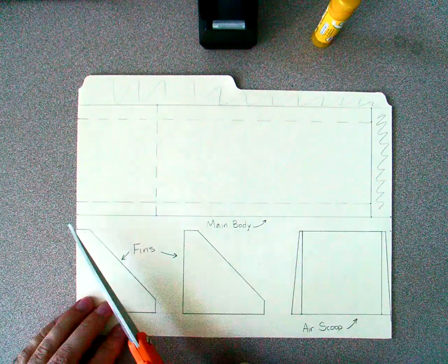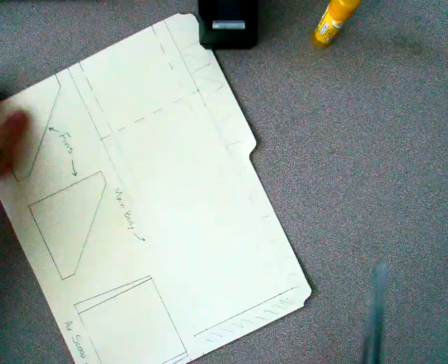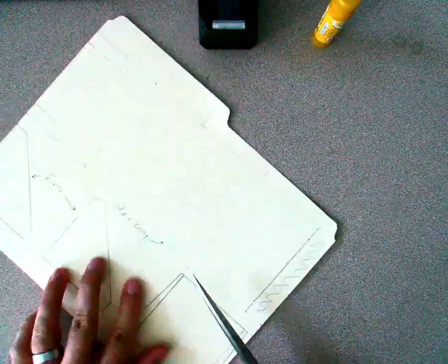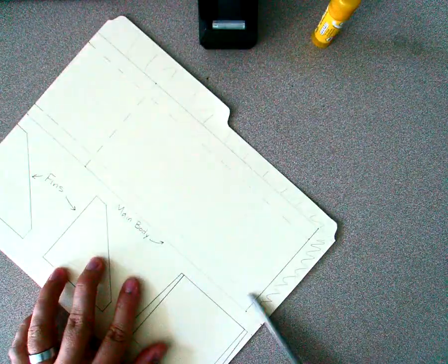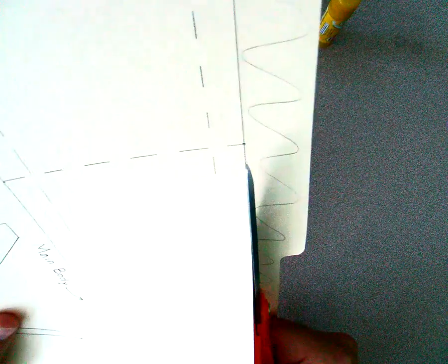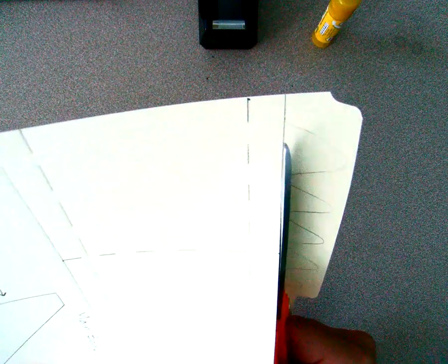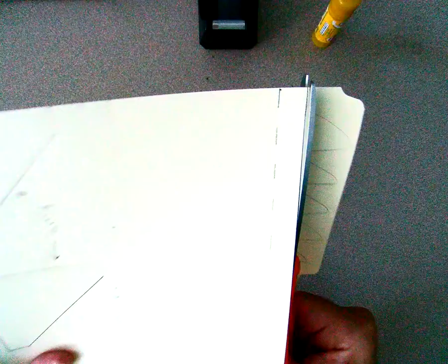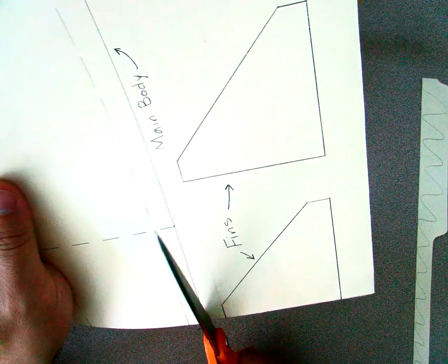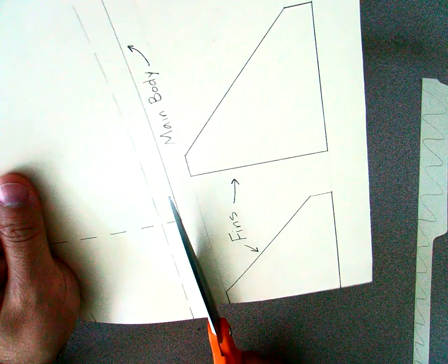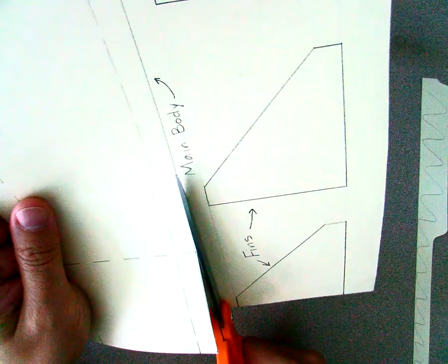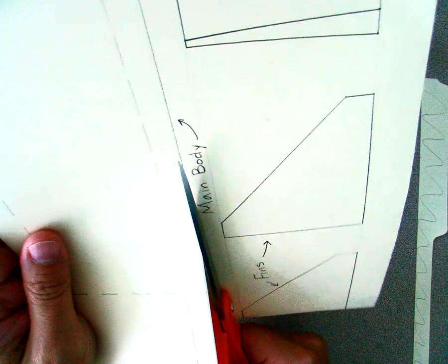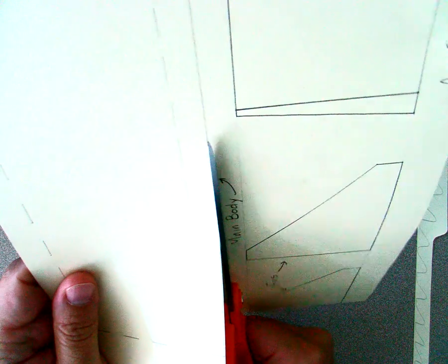First thing we need to do is cut out all of the components. We're not cutting on dotted lines, we're only cutting on solid lines. Make sure that we do this carefully because this is what the skimmer actually runs on on the ground. If your cuts are jagged, it will not have a smooth surface to float on. I'm taking my time and being very careful cutting out right on the line, to the best of my ability.